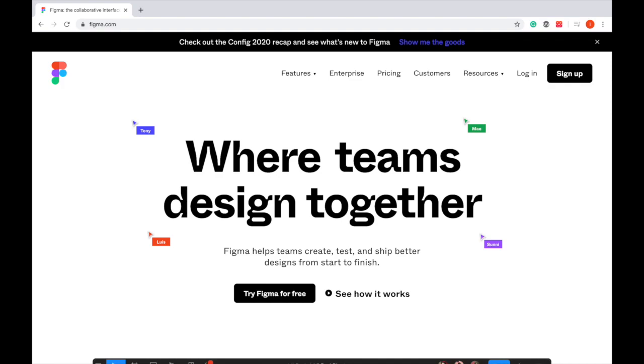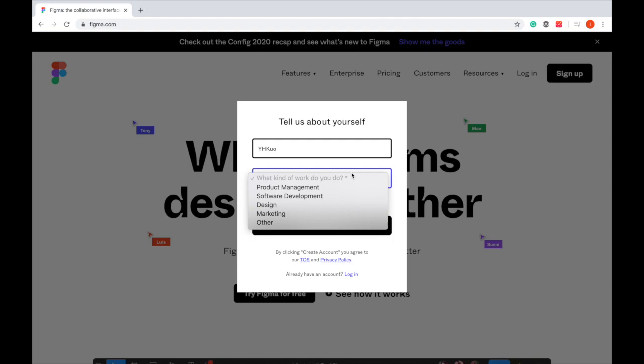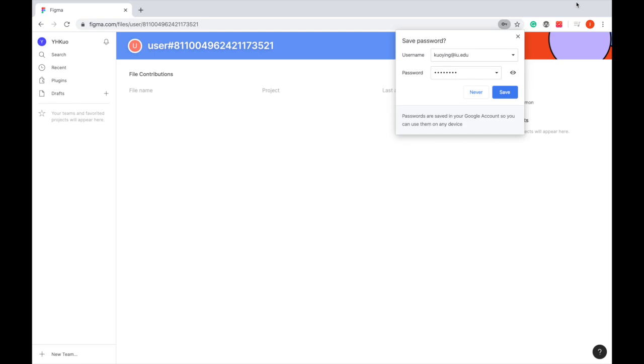The registration process is pretty simple. Just click sign up, enter your email and password, put your username and your role. Then you are all set.